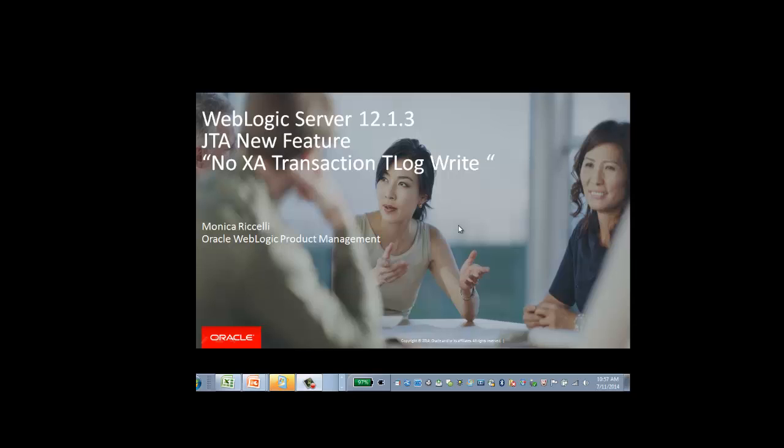Hello, my name is Monica Riccelli, and I am a member of the Oracle WebLogic product management team. Today, I want to briefly cover the WebLogic Server 12.1.3 JTA new feature, NoXA Transaction TLog Write, and I want to do a demo for you.